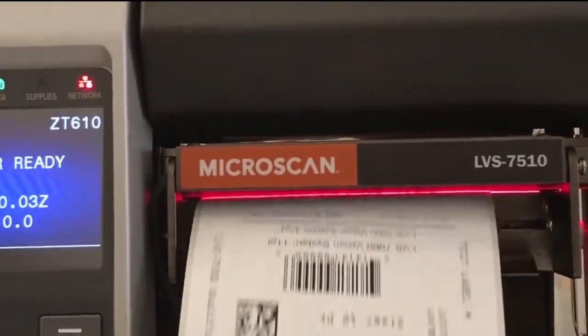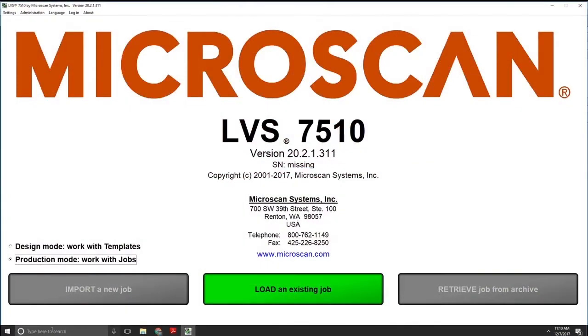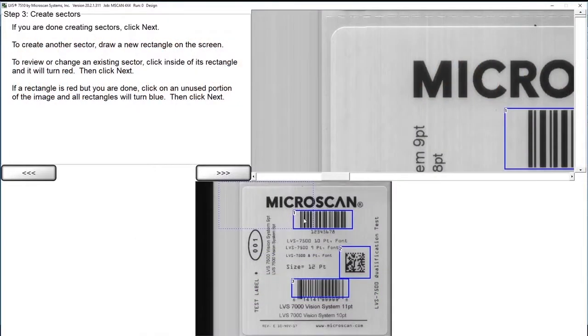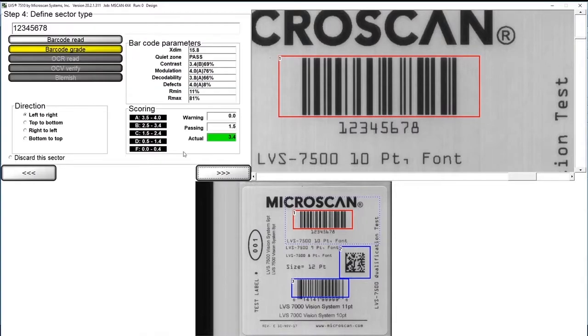The inspection templates with criteria for each label data element are created within the LVS 7510 software. Label sectors containing both fixed and variable information are defined with thresholds to determine a pass or fail condition.